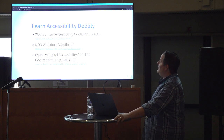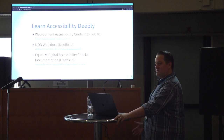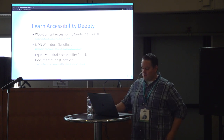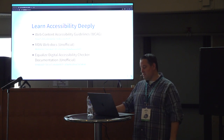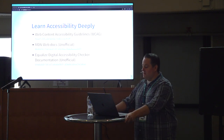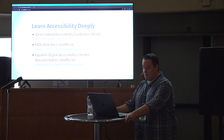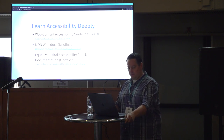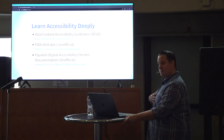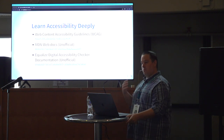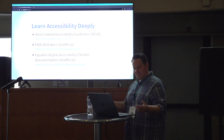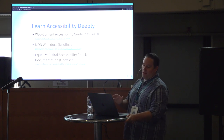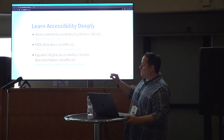Finally, a tool I find myself using quite often is the Equalize Digital Accessibility Checker documentation. The Accessibility Checker is a plugin I developed with my partners. For each accessibility check it performs, the documentation describes the issue, its impact on accessibility, and how to fix it. Even though I coded the plugin, I find myself referring to the documentation while working on client websites. Note that the MDN and Accessibility Checker docs are unofficial — always cross-reference with the official spec.